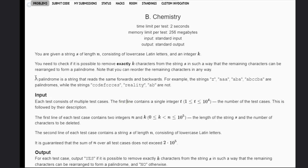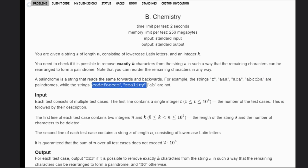A palindrome is a string that reads the same forwards and backwards. For example, the string z is a palindrome, aaa is a palindrome, this is a palindrome, this is also a palindrome, but these are not palindromes.